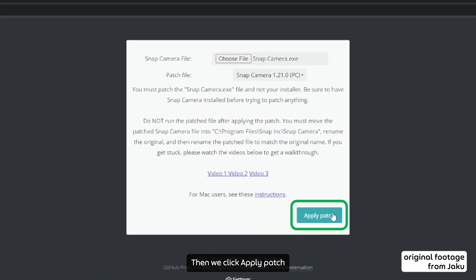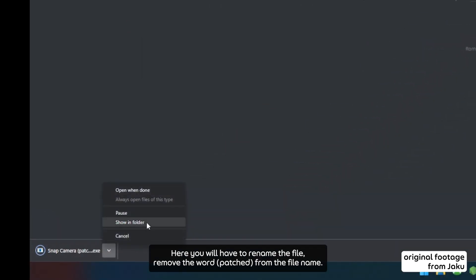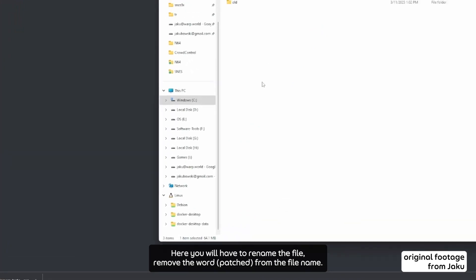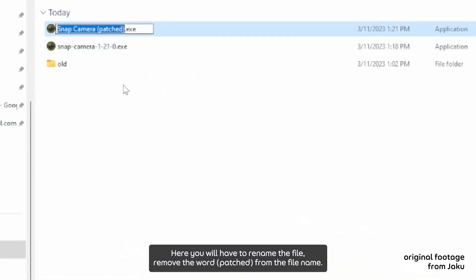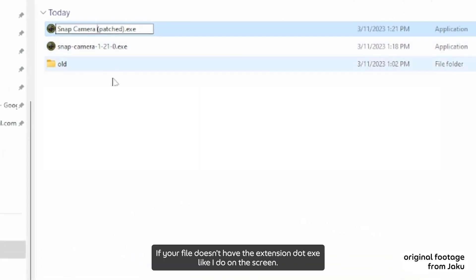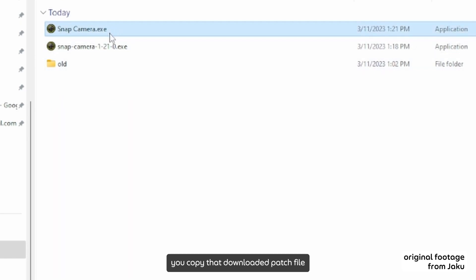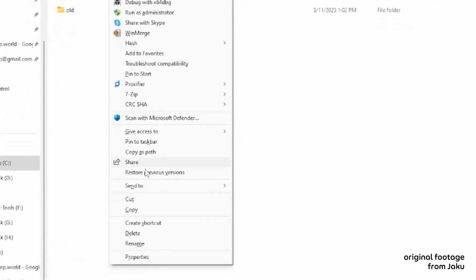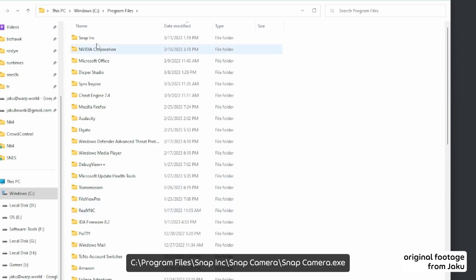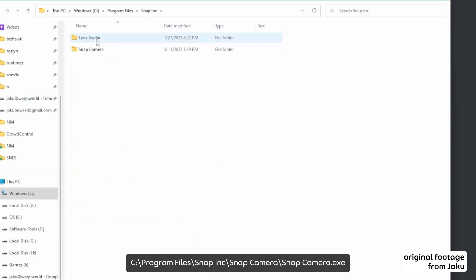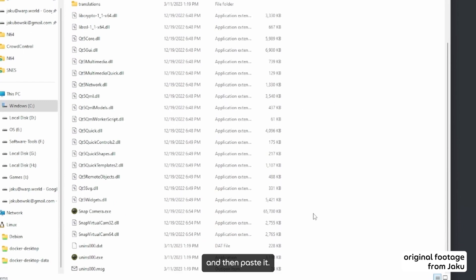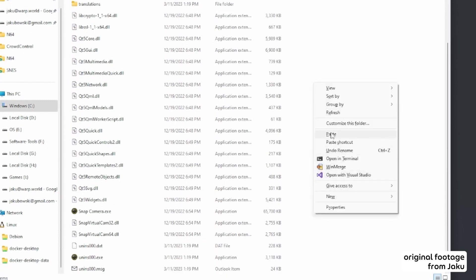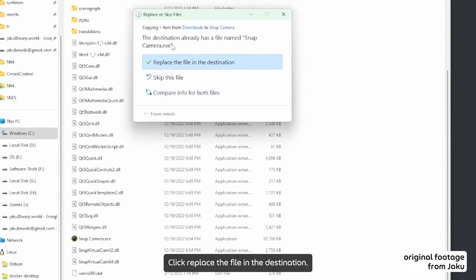Then we click Apply Patch. Once done it will download automatically. Here you will have to rename the file. Remove the word 'patch' from the file name. If your file name doesn't have the extension .exe like I do on the screen, don't worry, leave it as it is. Do not go and add .exe. You copy the downloaded patch file, go back to C Drive where Snap Camera.exe is, and then paste it. Click Replace the File in the Destination.